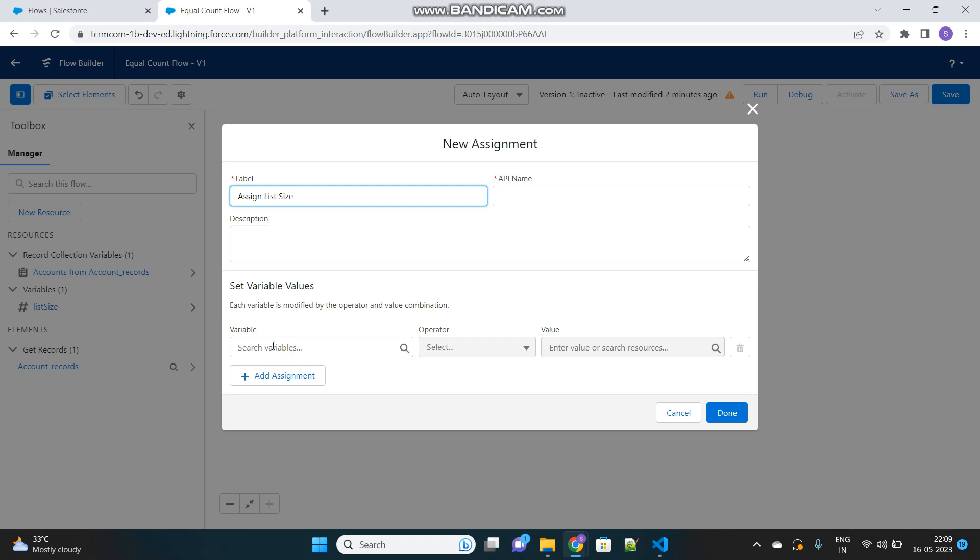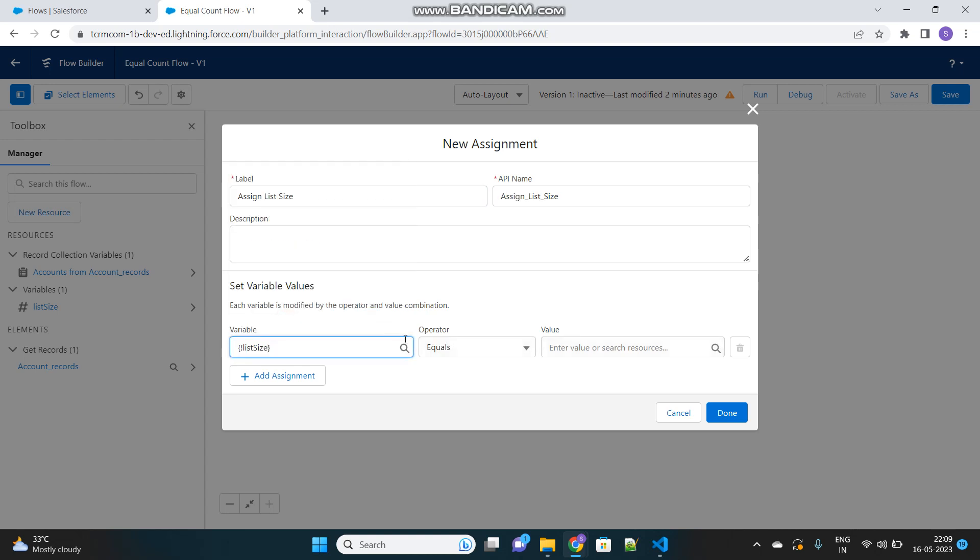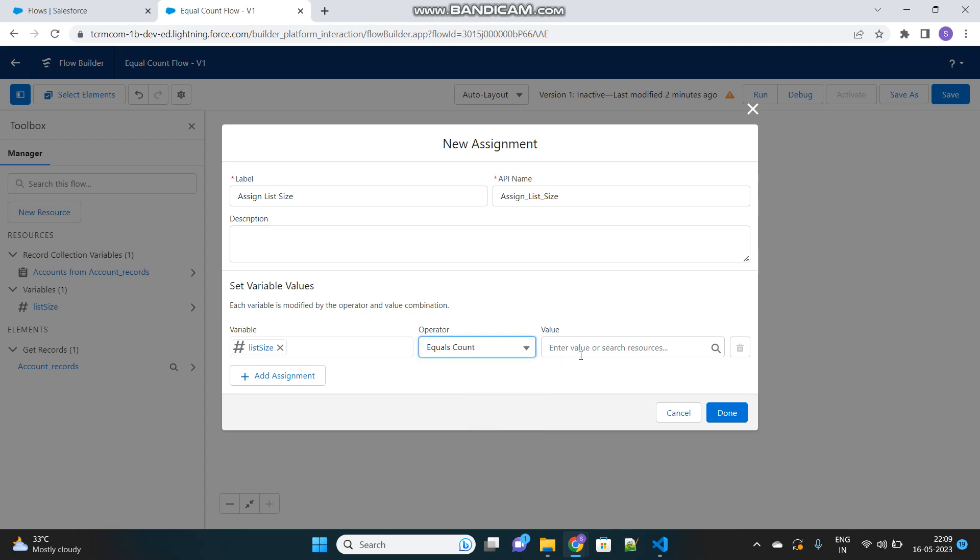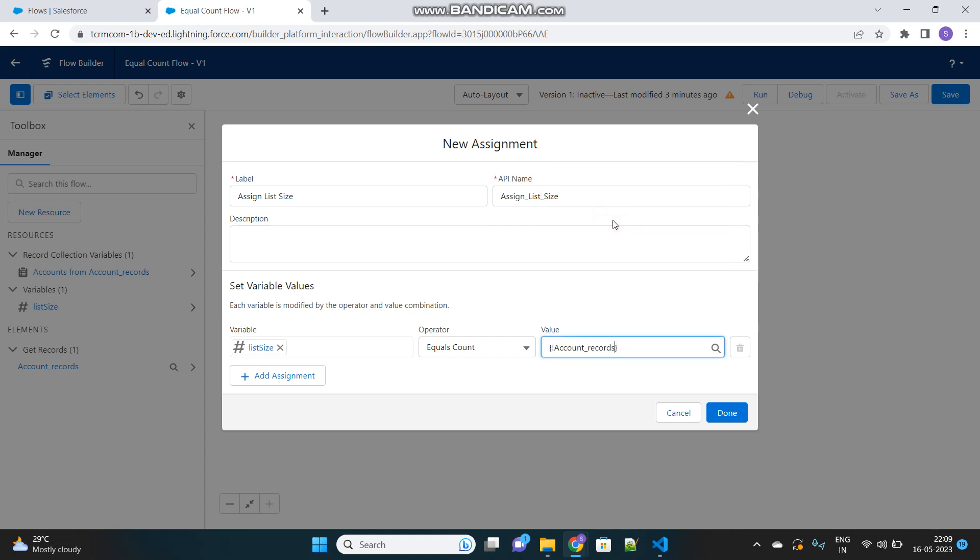In the variable component, you will use this variable that you have just created, the number variable. Under the operator section, you will find a drop down option called equals count. Select this, and in the value, you have to select the get record element, the list of records that have been fetched from that get record element, which is accounts from account records.